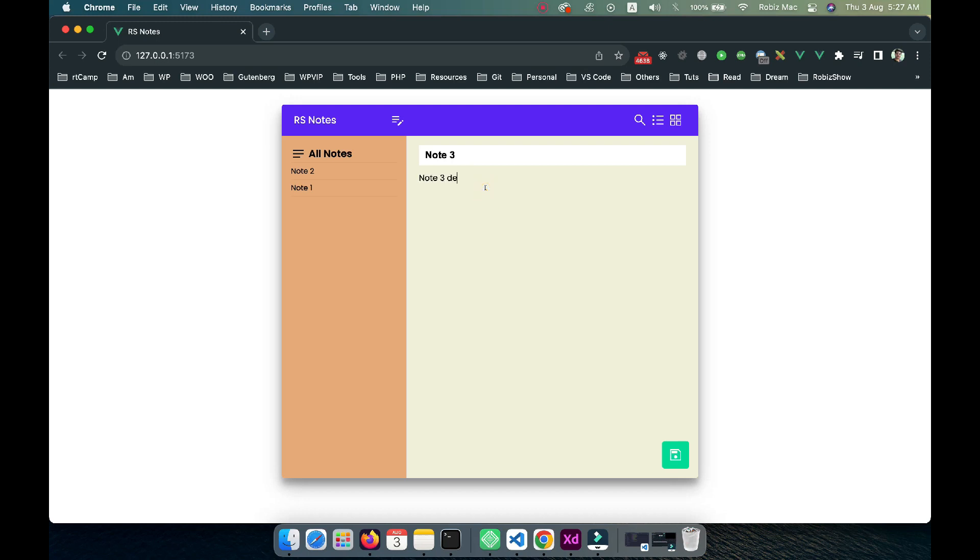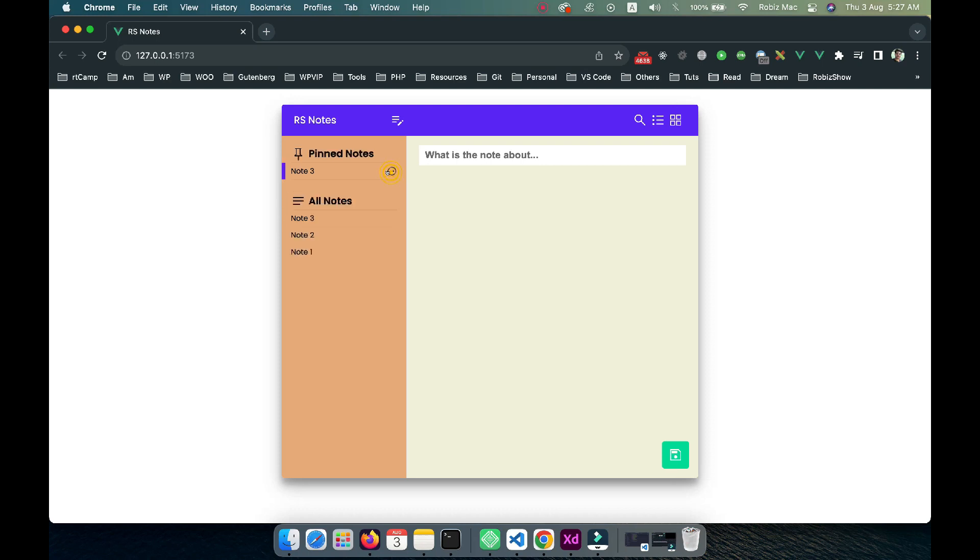Note three details. Whenever you save an item, it's saved into the left sidebar with a list view. When we hover over it, you can see there's a pinned icon. If we click on that, the note will be pinned and listed at the top. When I hover on pinned notes, you can see there's an unpin icon.